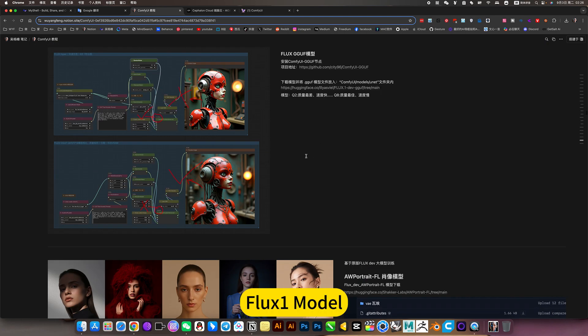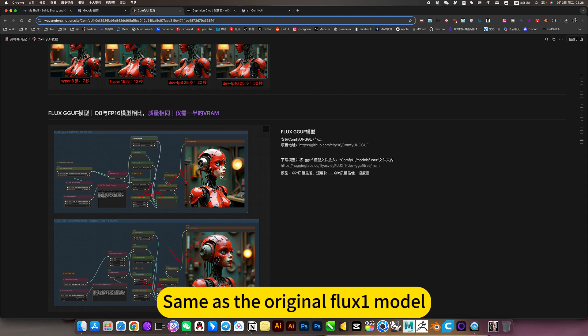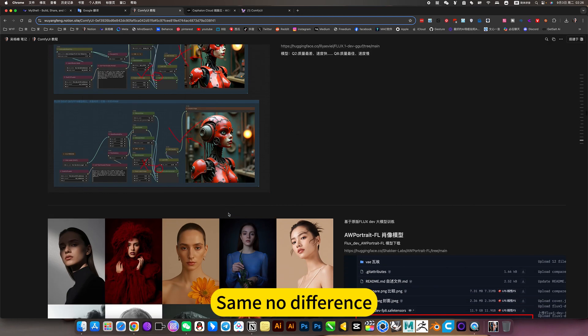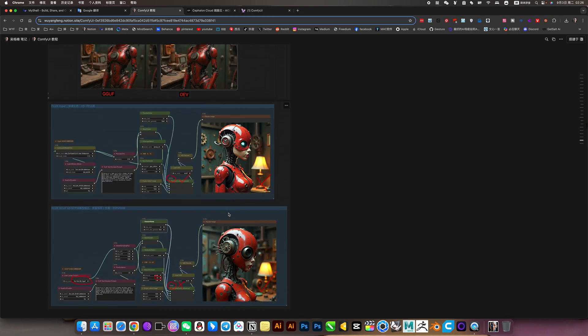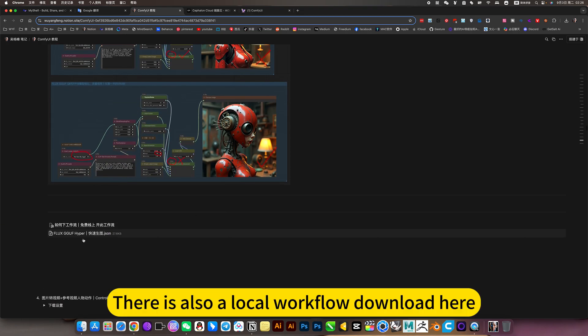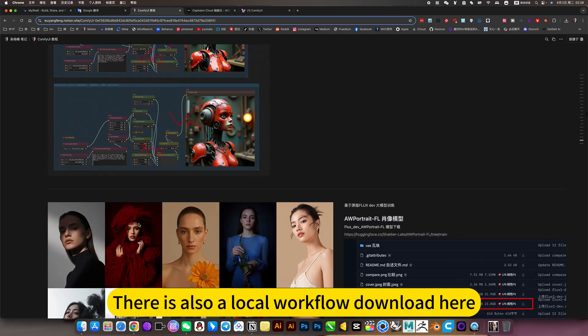The Flexi model is basically the same as the original Flux 1 model - no real difference. The difference is very small; they are interchangeable. There is also a local workflow download here.